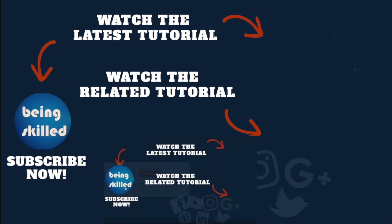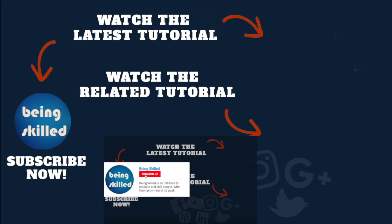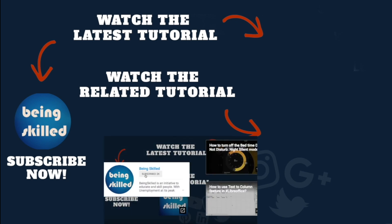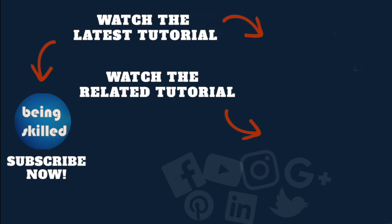If you liked it, please subscribe to our YouTube channel, and if you didn't, then leave a comment so that we can improve it further. Do watch these suggested tutorials to learn even more, and do let us know what you want to learn on Being Skilled.